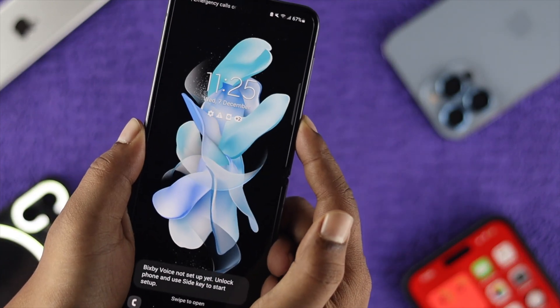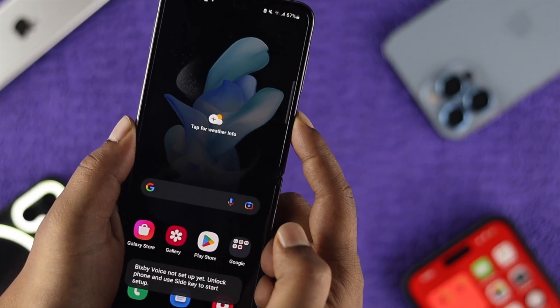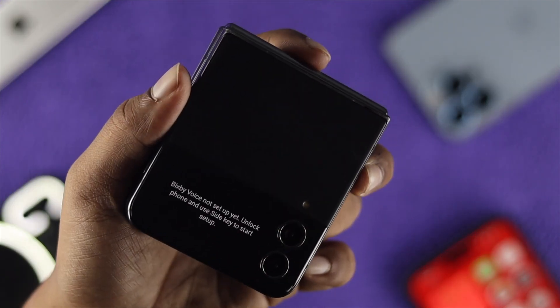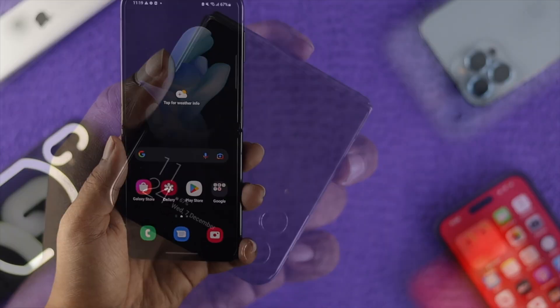Every time I'm pressing and holding the power button, the Bixby Voice features keep popping up on my screen. This is pretty annoying.